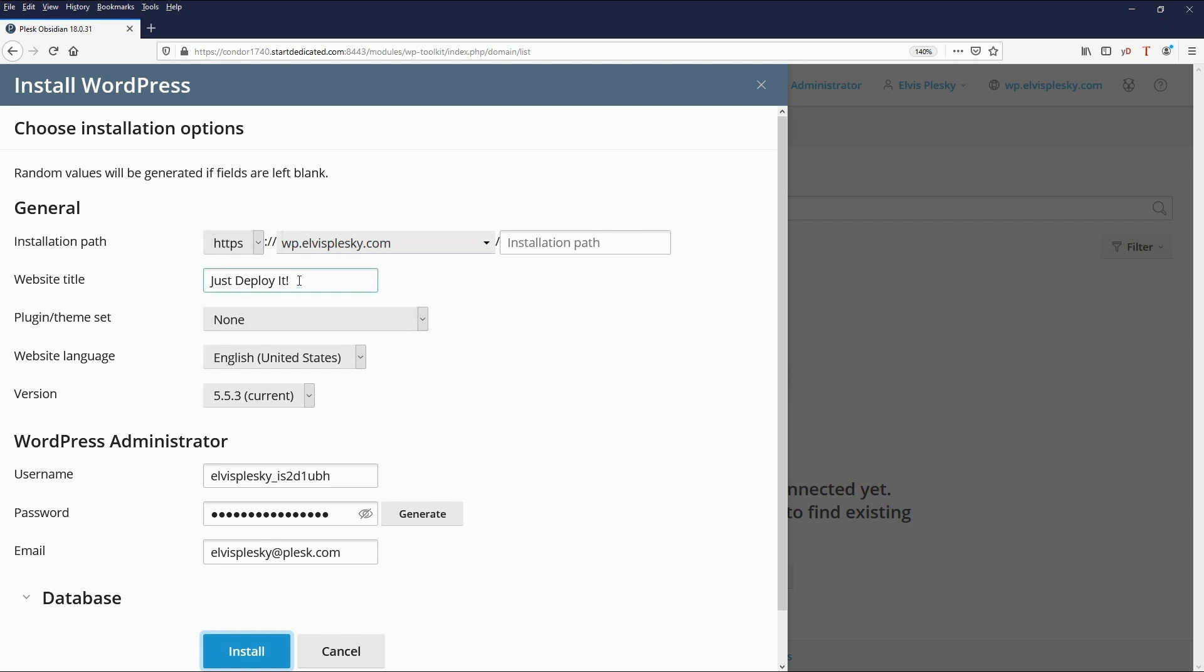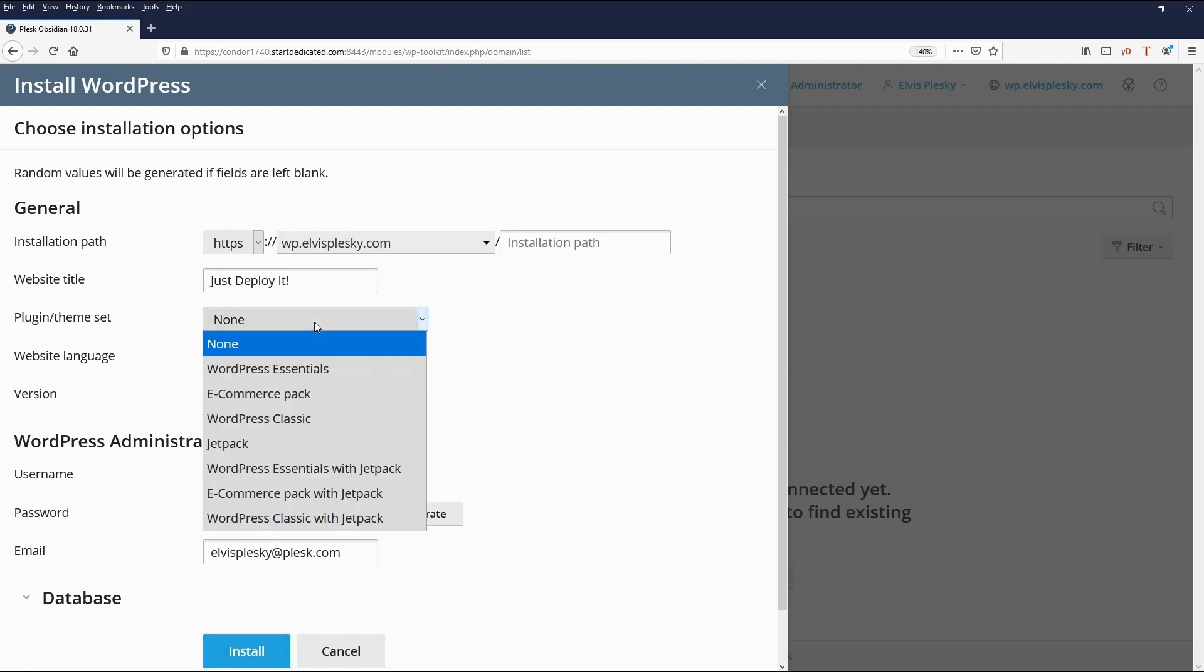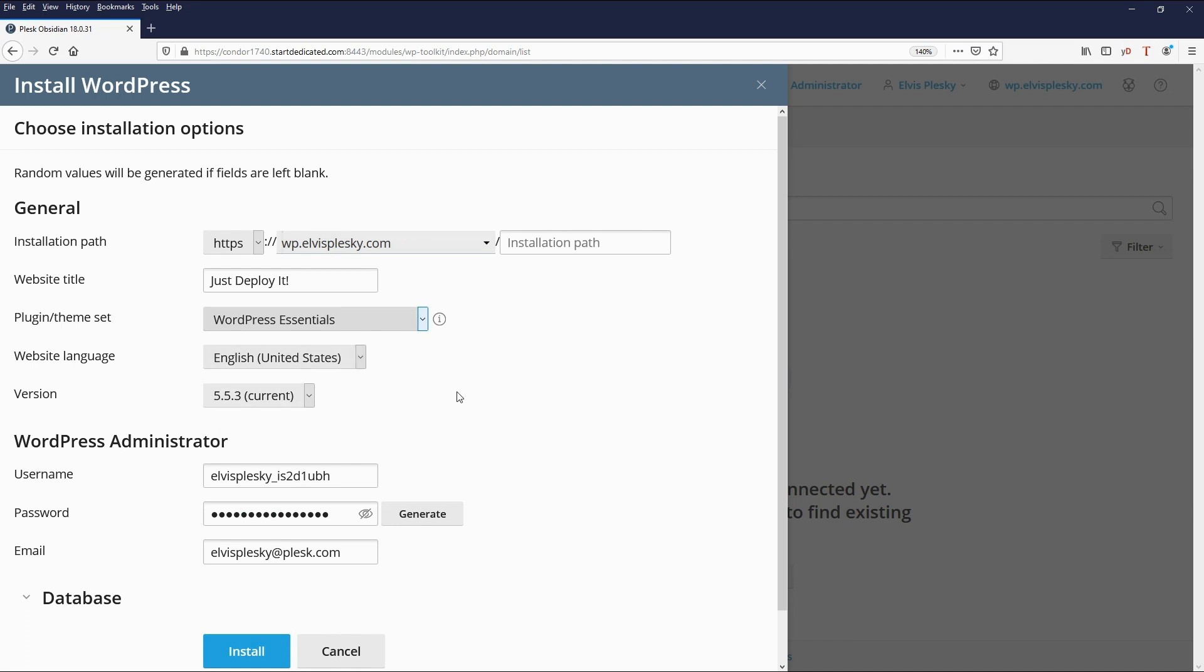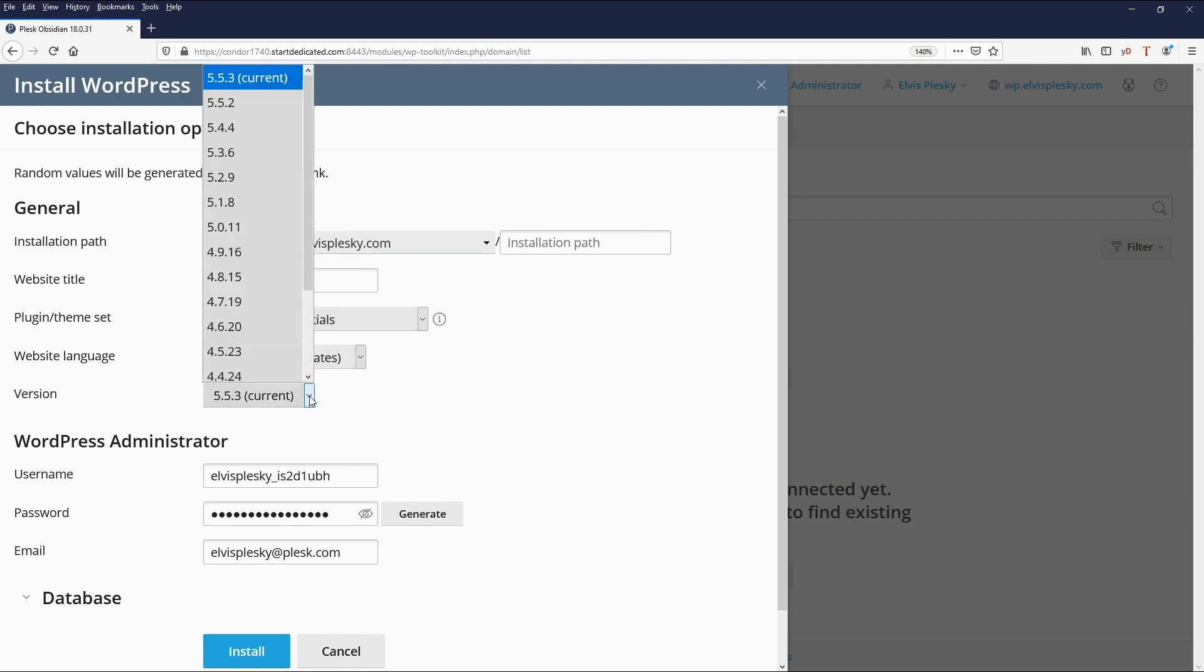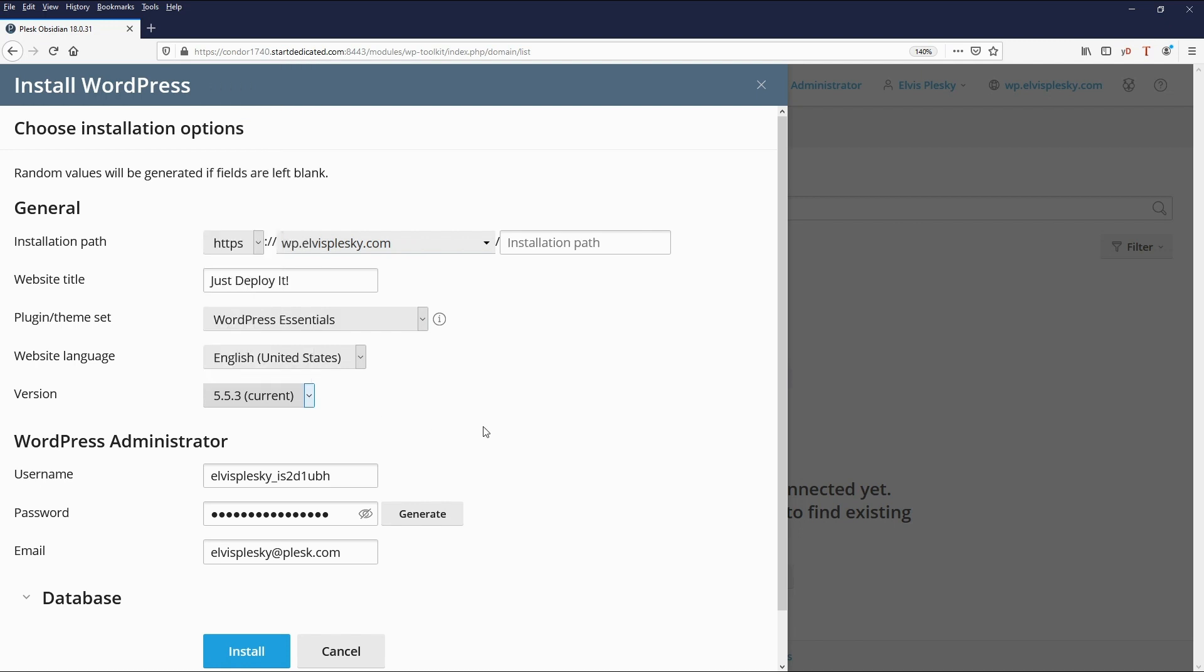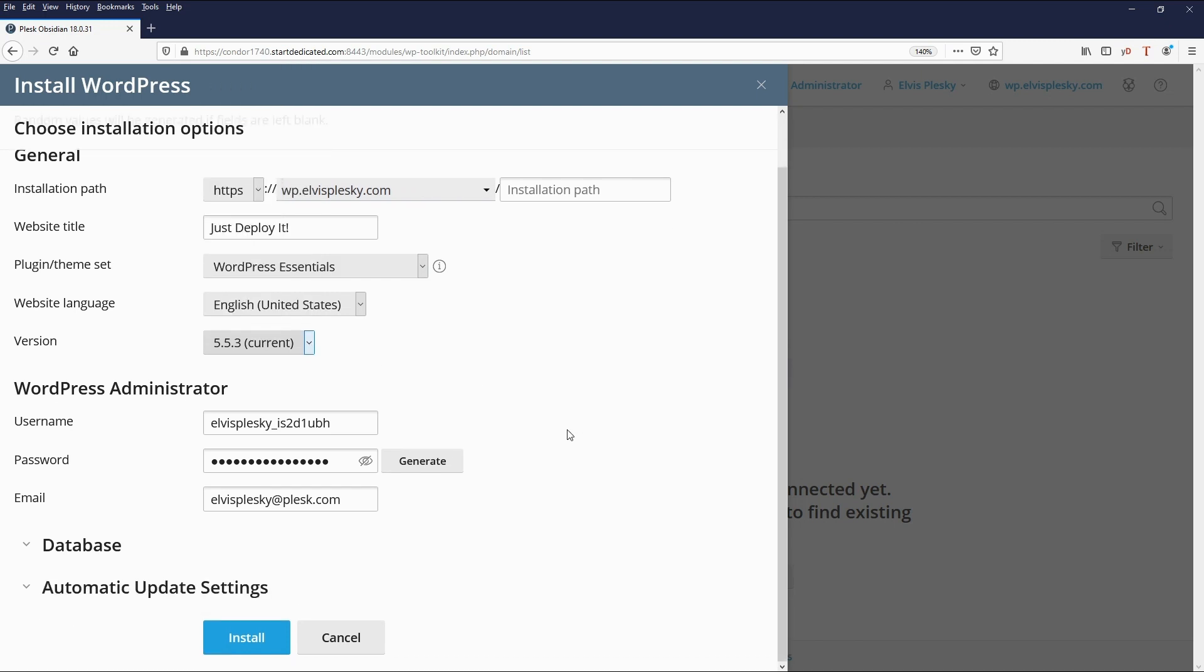You can give the website a title. We can select a plugin and theme set. I shall choose WordPress essentials. Language version can be selected here if you must have a slightly older version of WordPress although I wouldn't recommend that. Username for the WordPress site and password here.